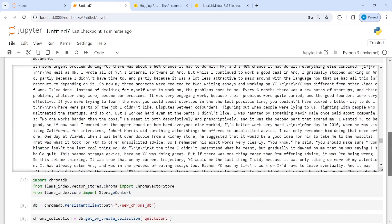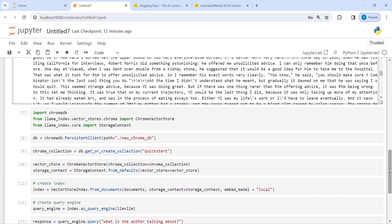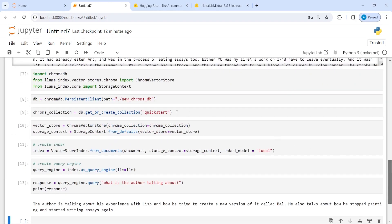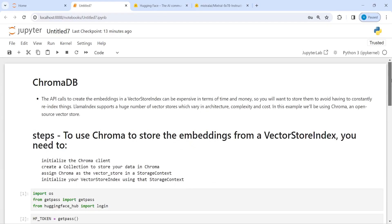So first we create an LLM model, then load our text file, then create a vector database with the folder name we have given, and save our indexing there. Once we have saved it we can call this indexing to create a query engine, and once we have a query engine we can query anything and get the answer. That's all for this tutorial — I hope you enjoyed this video. If you like it, please subscribe to my channel. Thank you for watching.